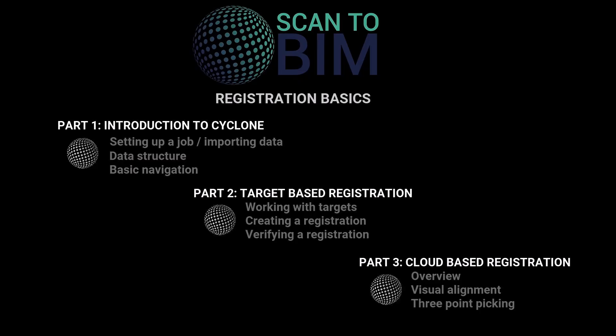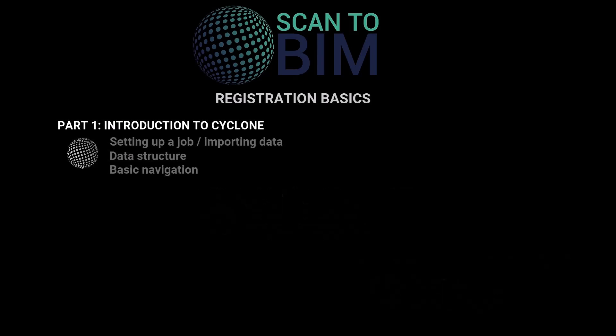Welcome to this three-part video series looking at the basic registration workflow within Cyclone. In this part we're going to learn how to set up a job, import data and look at the data structure created.